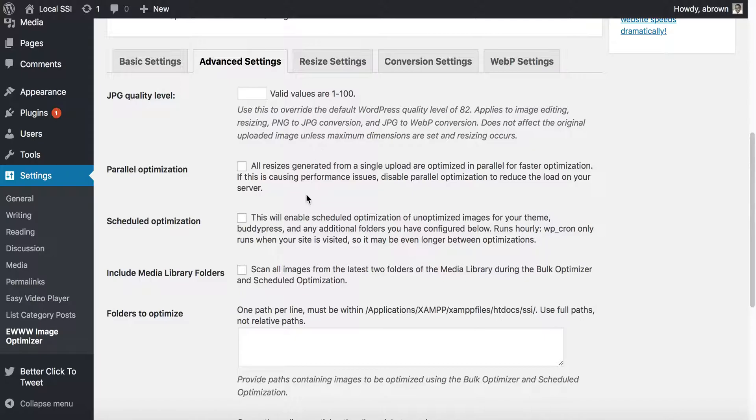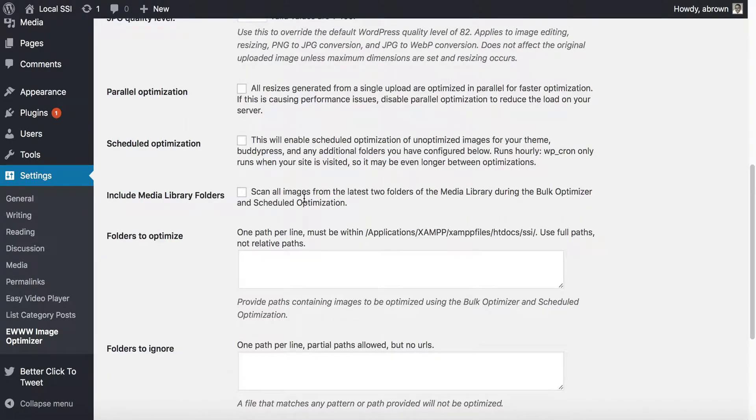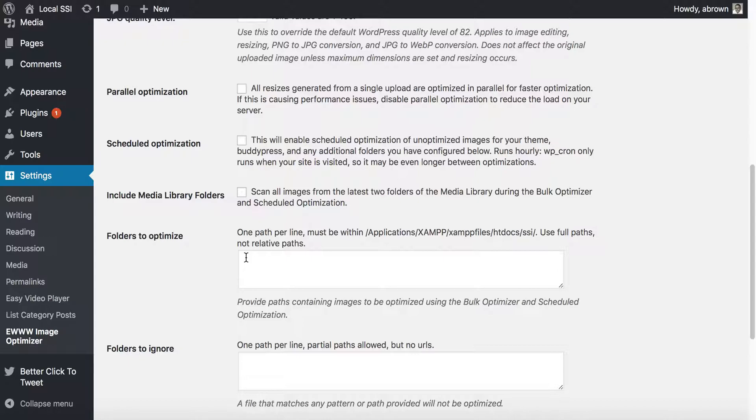Also, you could include your regular or your existing media library folders, and so you could have it scan all the images there and then optimize. And then here you could tell it if you have other—let's say that you were using another plugin that did not put images or store images in the uploads folder—then you could specify here using the full path.